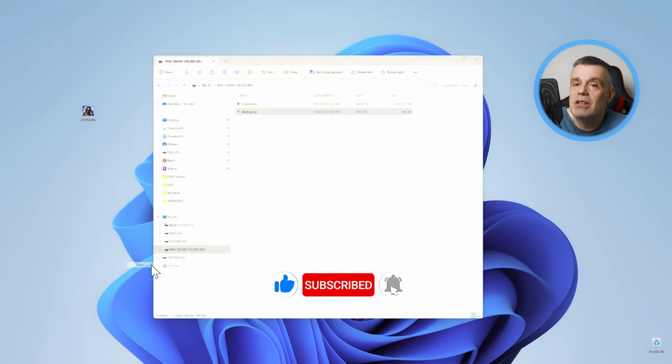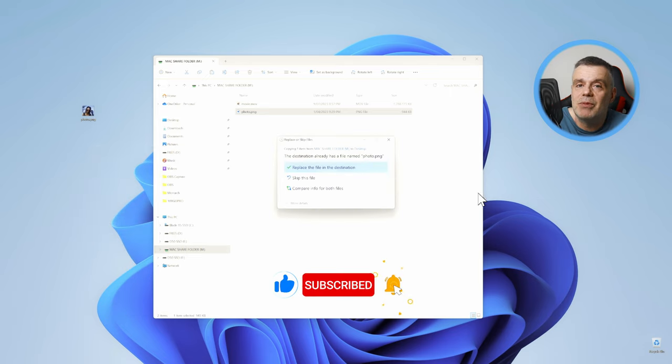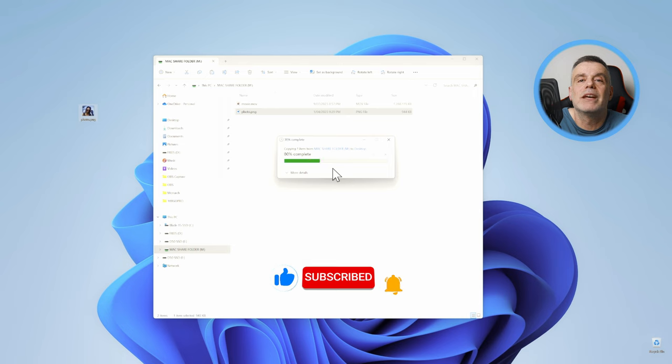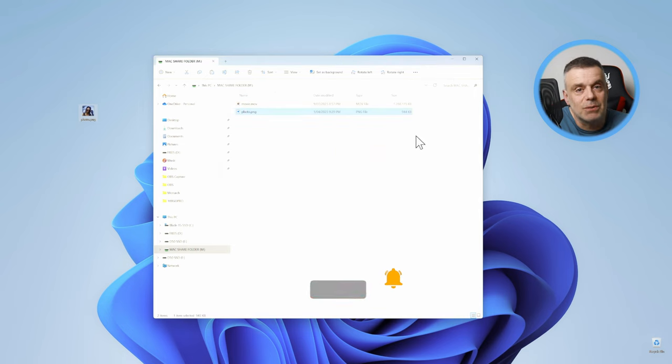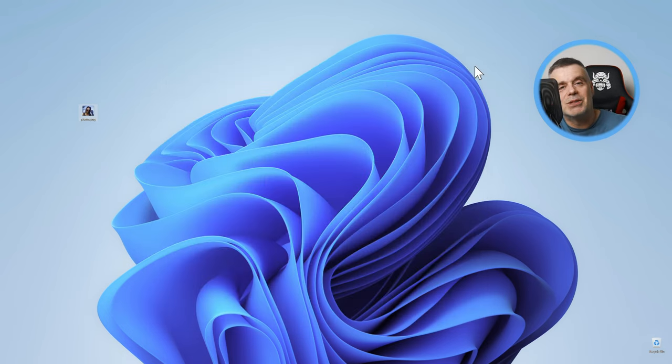Thanks for watching. If you enjoyed the video, hit me up with a like. And if you want to see more from me, consider subscribing to the channel. See you on the next one. Bye for now.